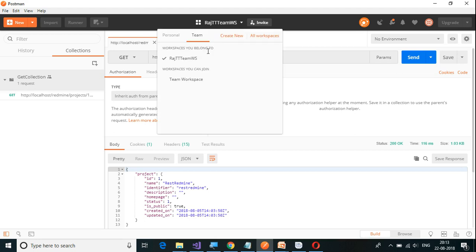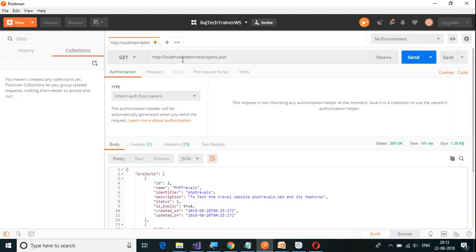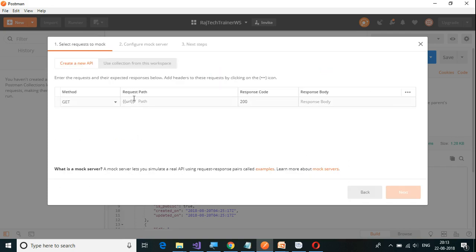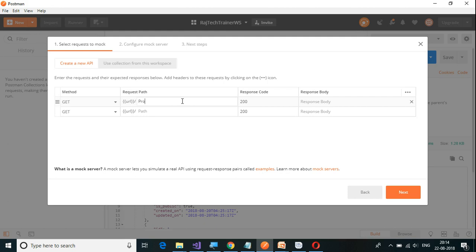I'm going to create this under my personal workspace, Raj Tech Trainer. I need to click on New and select mock server. As I mentioned, there is a request path and response body which we need to provide. This mock server can be used in the real world when there is no API endpoint developed — we just want to mimic what the response from the actual API server would be. Let's say Redmine is not created and I want to get the list of projects. So 'projects.json' will be my endpoint, with a response body of project one, project two. The same way I can also have another endpoint to get 'users.json', where users will be Bitnami.